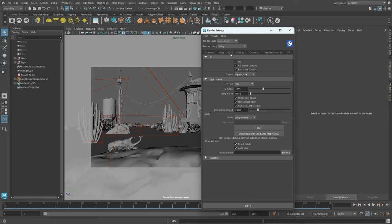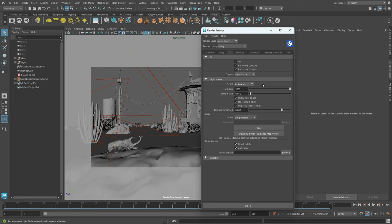Now, let's visit the GI tab to adjust global illumination. We can choose between a couple of engines for calculating the GI. If you stick with the default option Light Cache, there's a preset dropdown where you can toggle between still and animation. For animated sequences, the animation preset is recommended. While this preset provides a solid foundation, you can further refine the quality if needed.